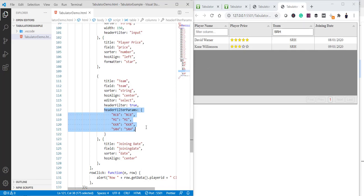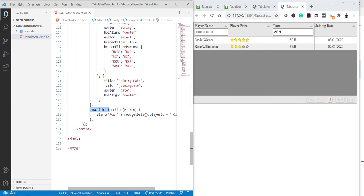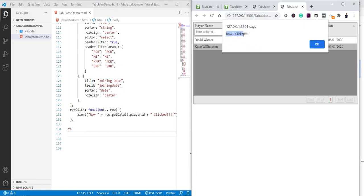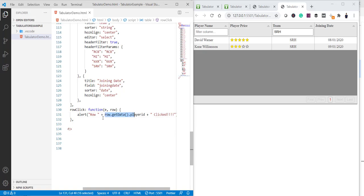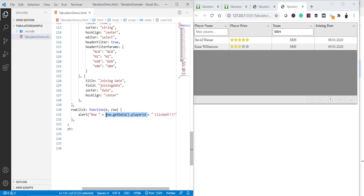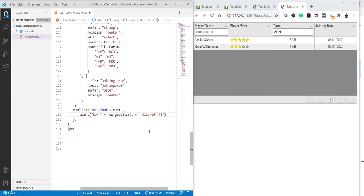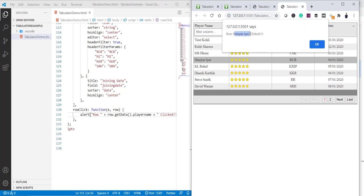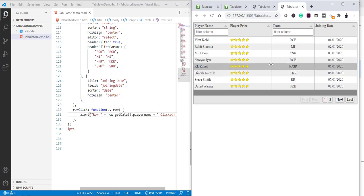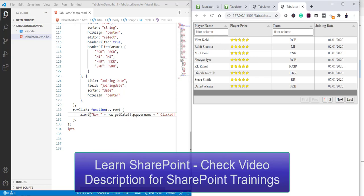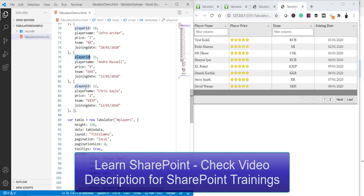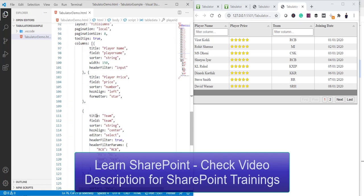The last feature is the row click event. Using 'rowClick', you can get all the row data when a user clicks a row. For example, I'm using an alert with `row.getData().playerID`. If I click a row, it shows the player ID. Changing it to `row.getData().playerName`, clicking a row now shows the player name. Make sure you use the 'field' name from the column definition — not the header title.